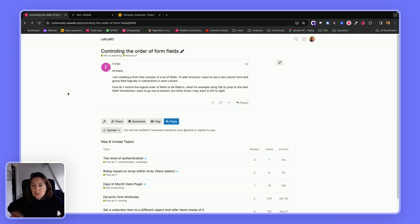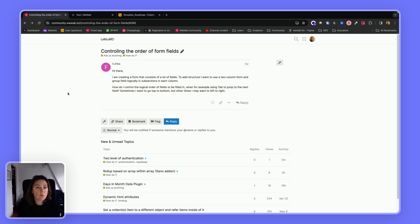Hello, so this video is inspired by a community question about how to control the order of form fields.